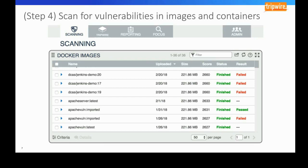This is our IP360 product — a screenshot showing passes and failures of scans of various Docker images. This is a new capability and we're putting a lot of investment in it. Of course, we can also do this with vulnerabilities in virtual machines and images as well.